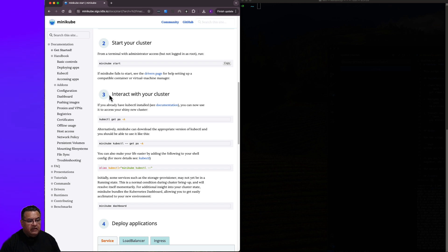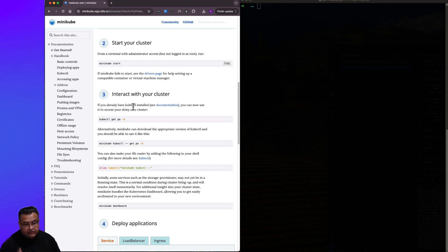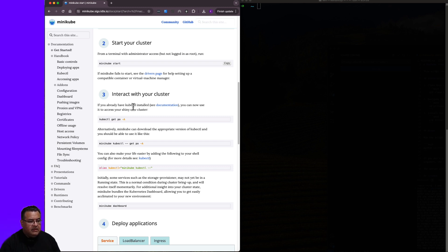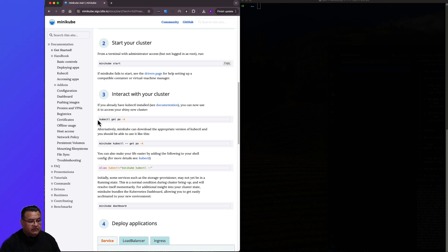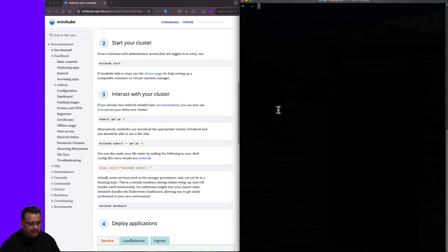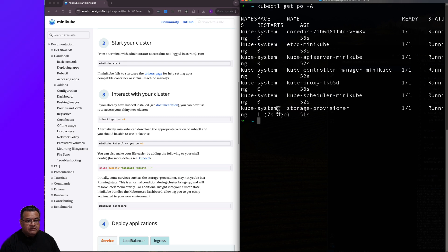So step three says interact with your cluster. If you already have Kubectl, which we do, you saw right there in the last screen installed, you can now use it to access your shiny new cluster. So I'm going to go ahead and copy this command, paste it over here, run it.